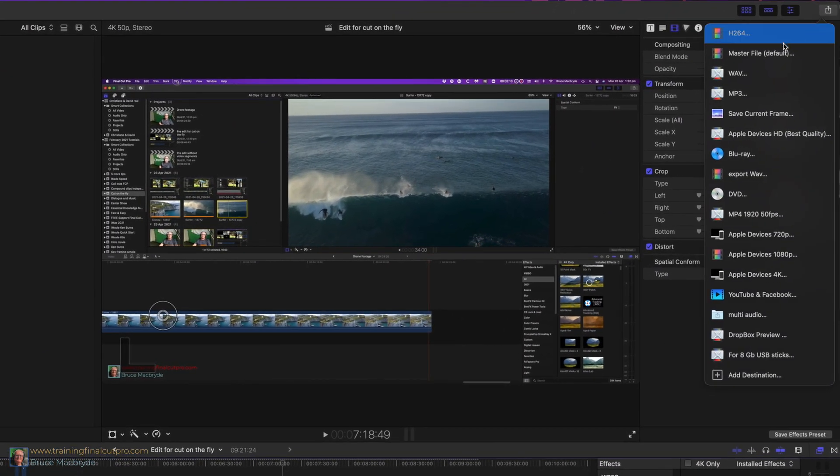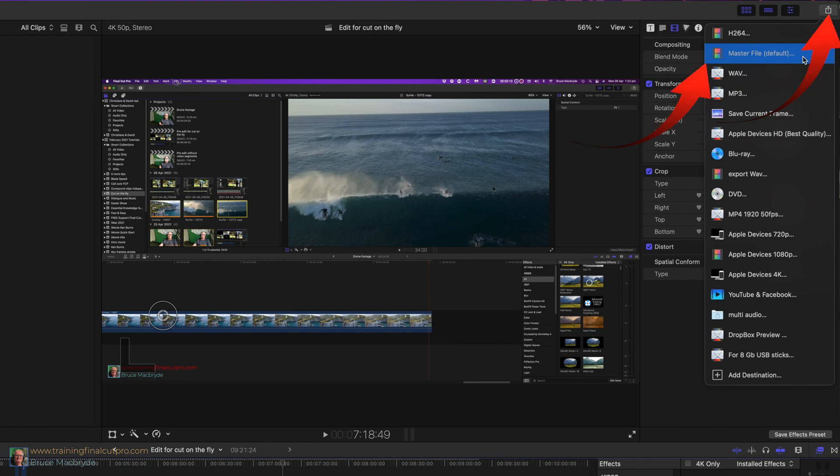Let's look at the standard export settings that you'll find in Final Cut. When you first use Final Cut you'll find a default export setting called Master File. Let's have a look at its settings.